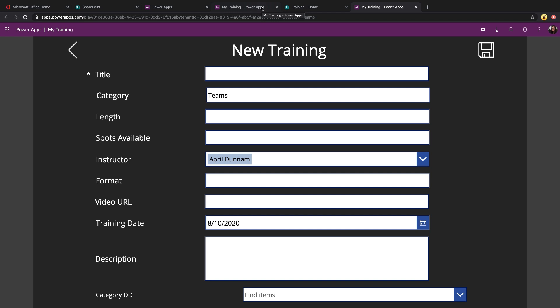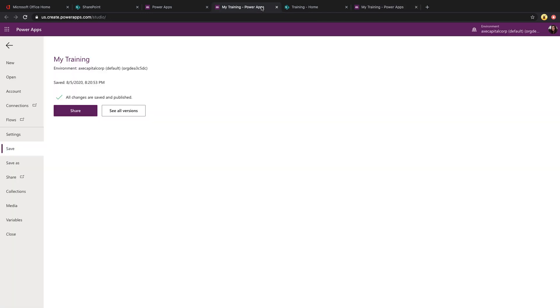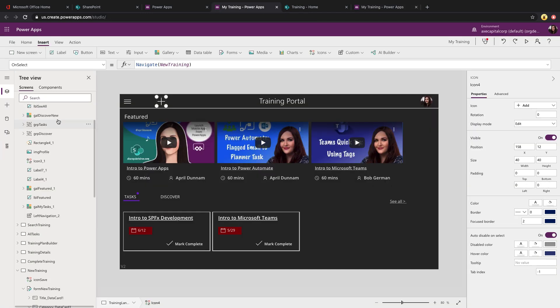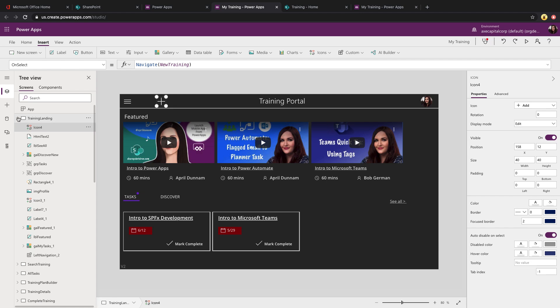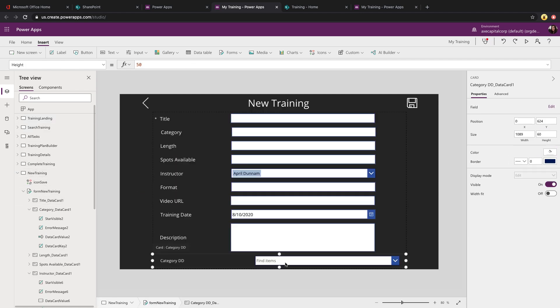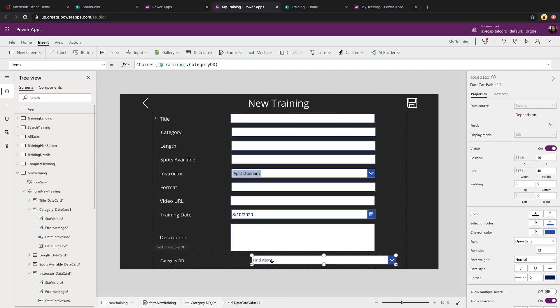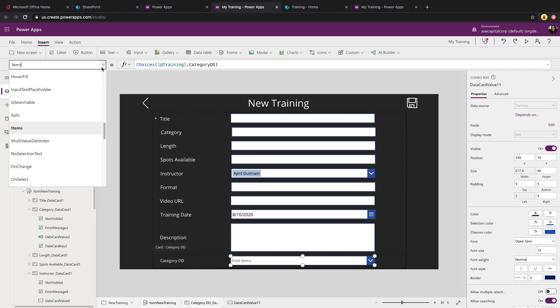I'll just show you one last example of how you could pre-populate that if say it was a choice field. The syntax for that is just slightly different. So down here, I have a choice field type, which is a category field that has a list of categories in a choice field instead of a single line of text field.